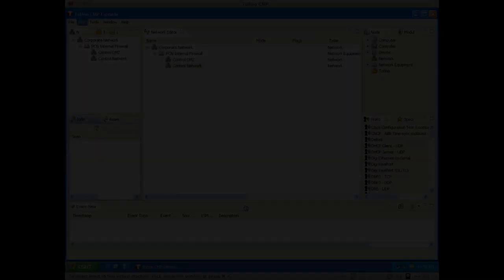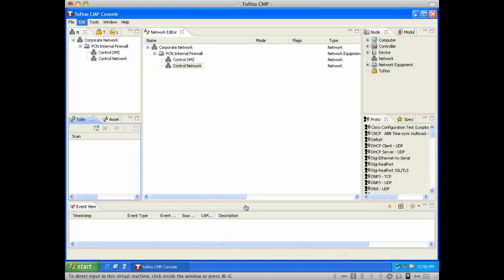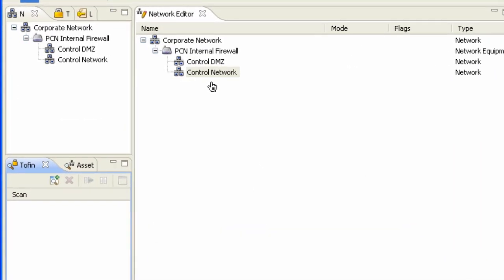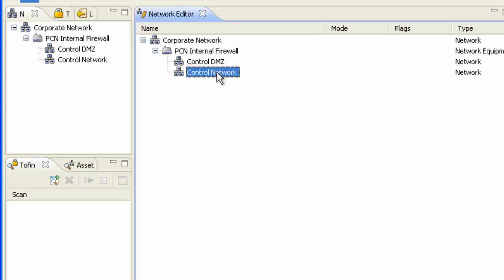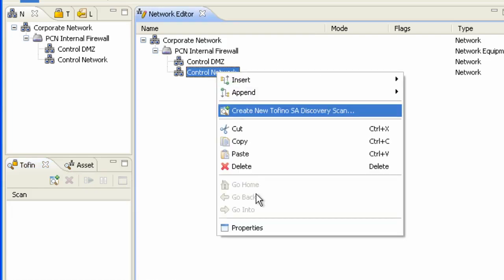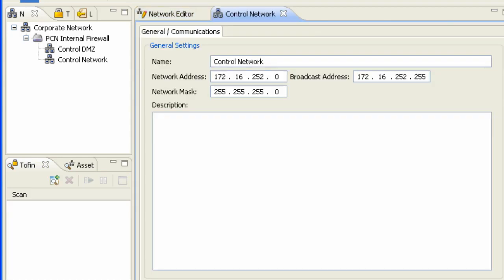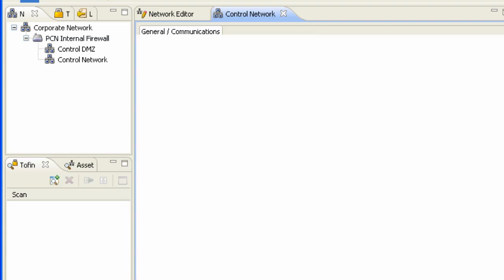What we have here is the Tofino CMP application, where I've put together a very simple network architecture that consists of a control network and a control demilitarized zone connected to some internal firewall device. This particular network happens to be configured in the address space that my other nodes that I've previously shown you are within this 172.16.252 subnet.